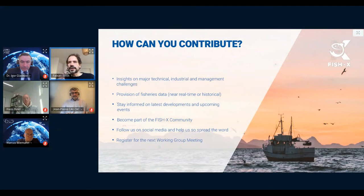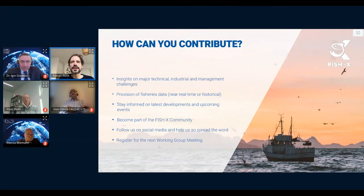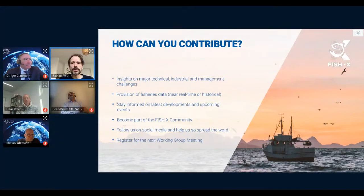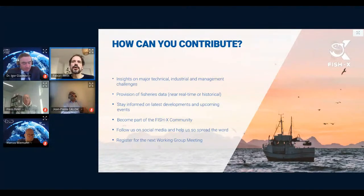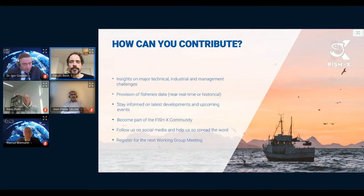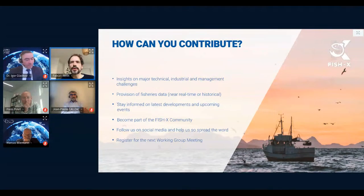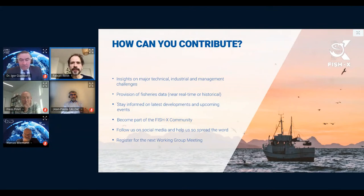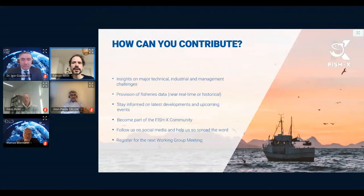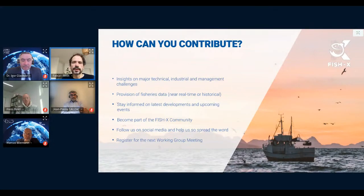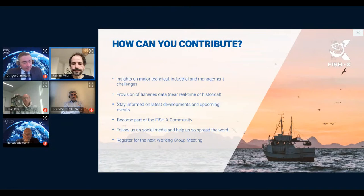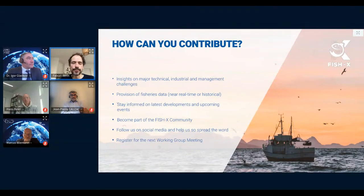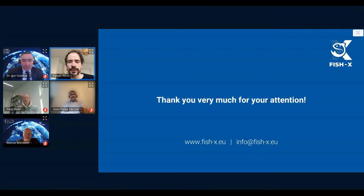We would very much appreciate if you could support us by providing your insights on major technical, industrial, and management challenges, as well as if you could provide fisheries data near real-time or historical. Please note that all data would be handled according to the European Data Protection Regulation. Further, please also visit our website, fishex.eu, and subscribe to our newsletter to stay tuned on project developments as well as upcoming events. Please feel invited to become part of the fishex community by sharing your expertise as an interview partner or keynote speaker, or just get in touch with us. Follow us on social media and help us to spread the word. And please also register for the next working group meeting. Thank you very much for your attention.